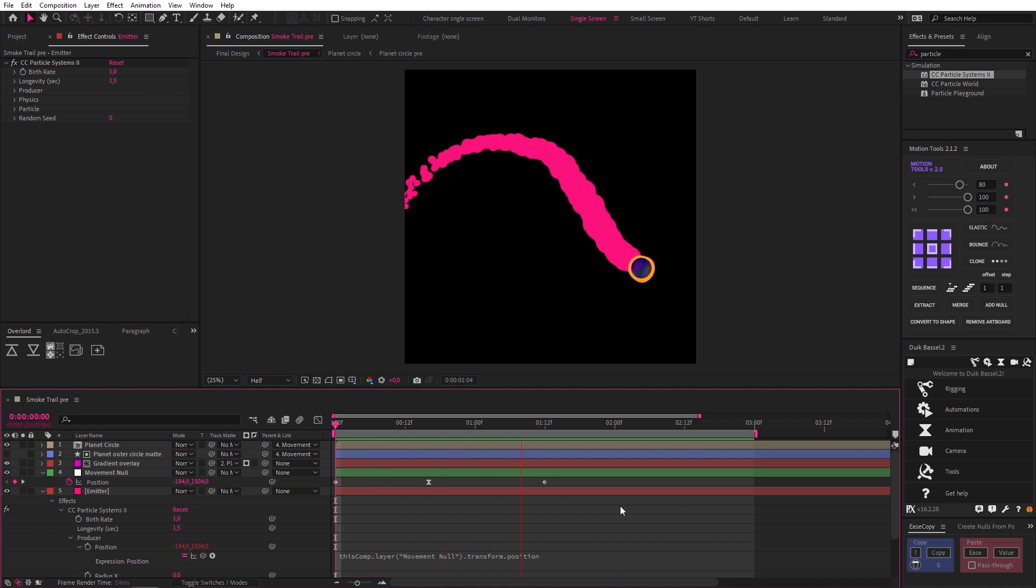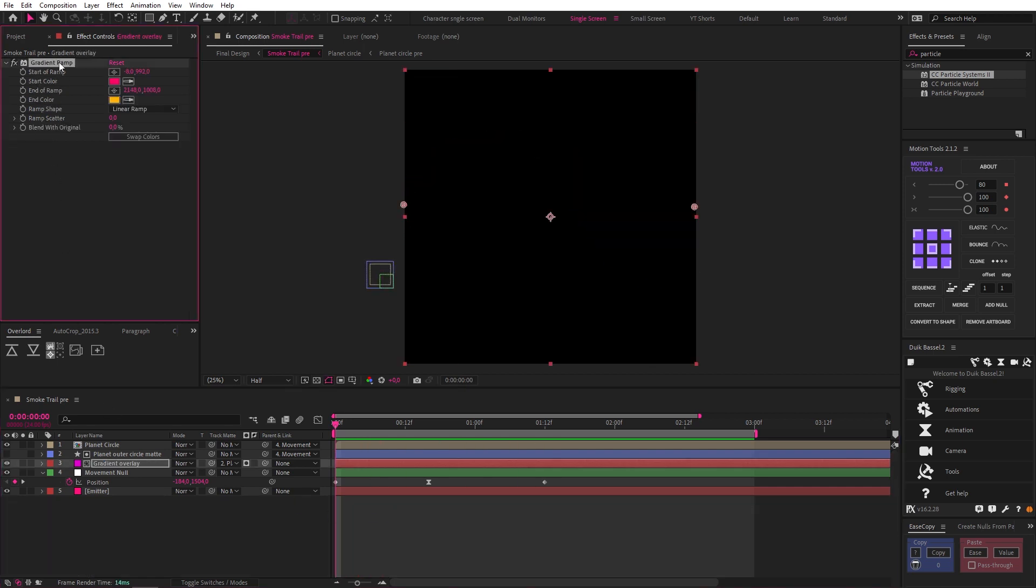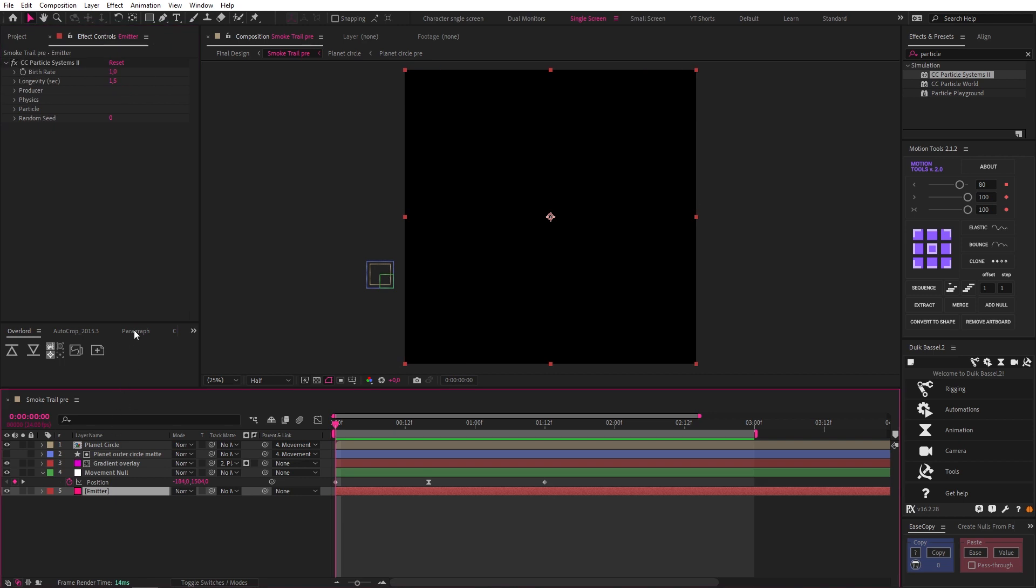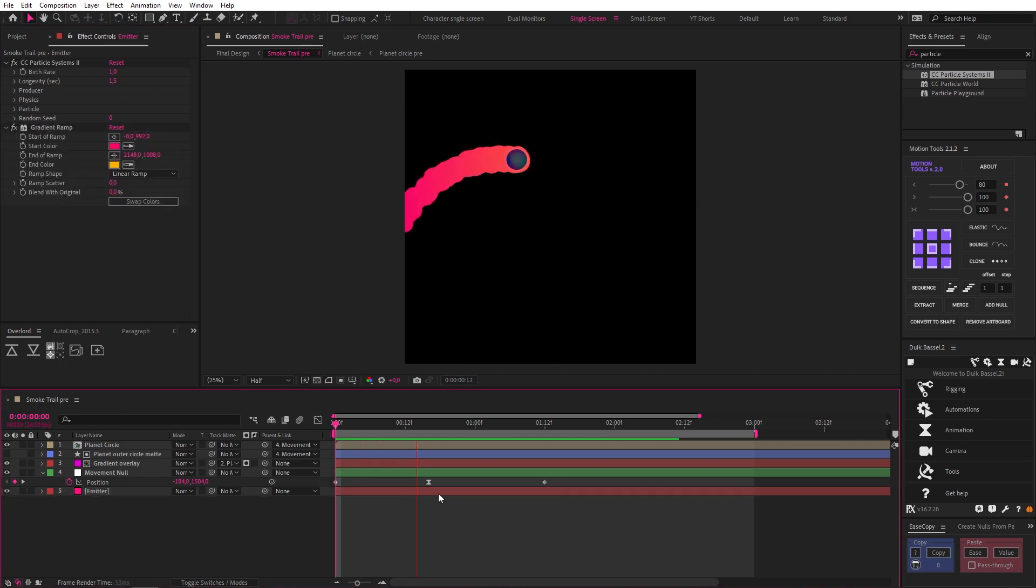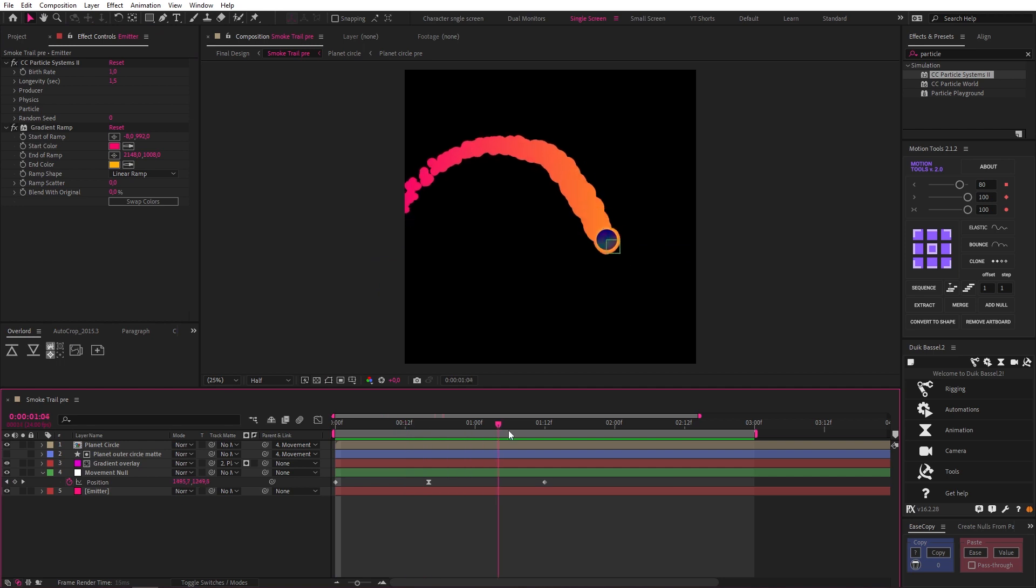Now this is looking pretty dope already, but if we come to our gradient overlay and copy the gradient ramp from there to our emitter layer, we can add color across our trail and it just looks really nice.